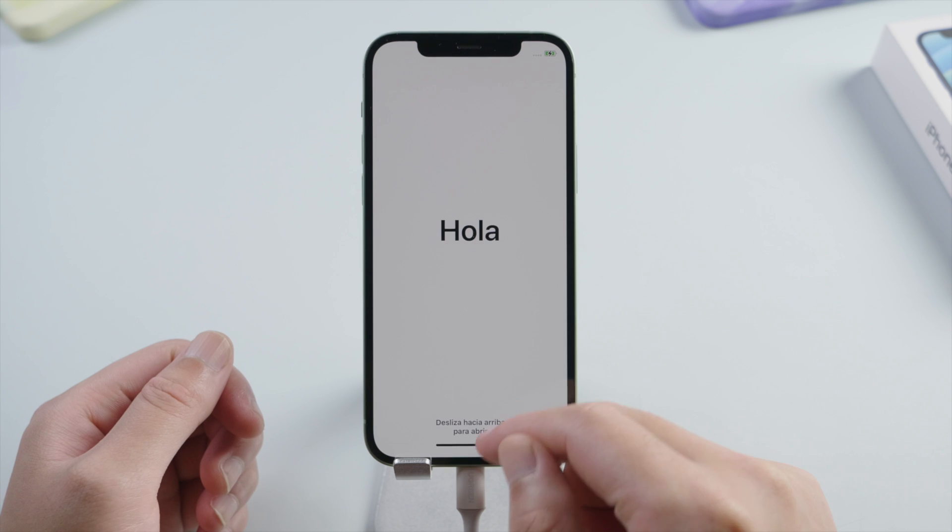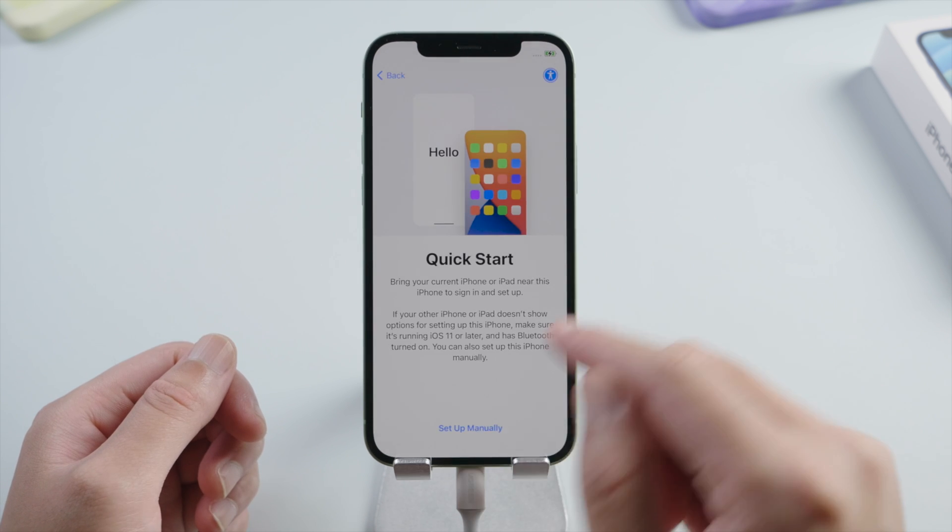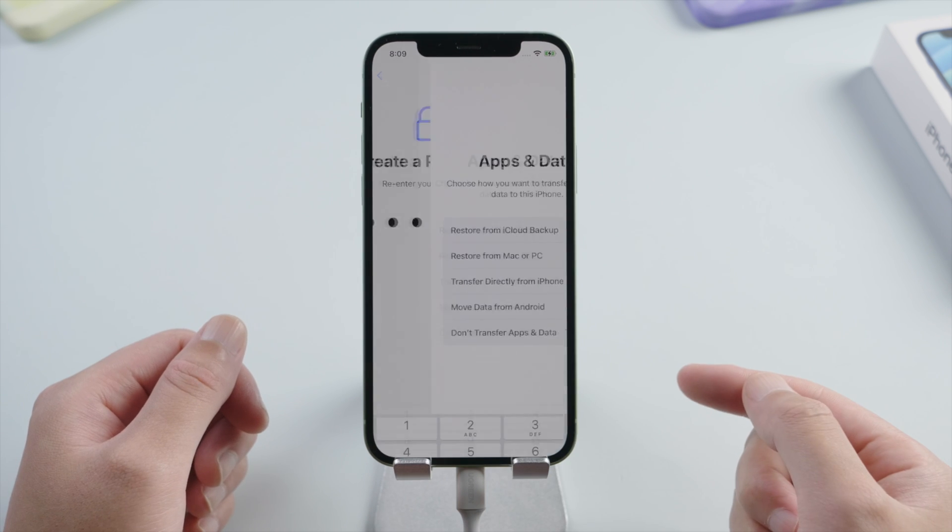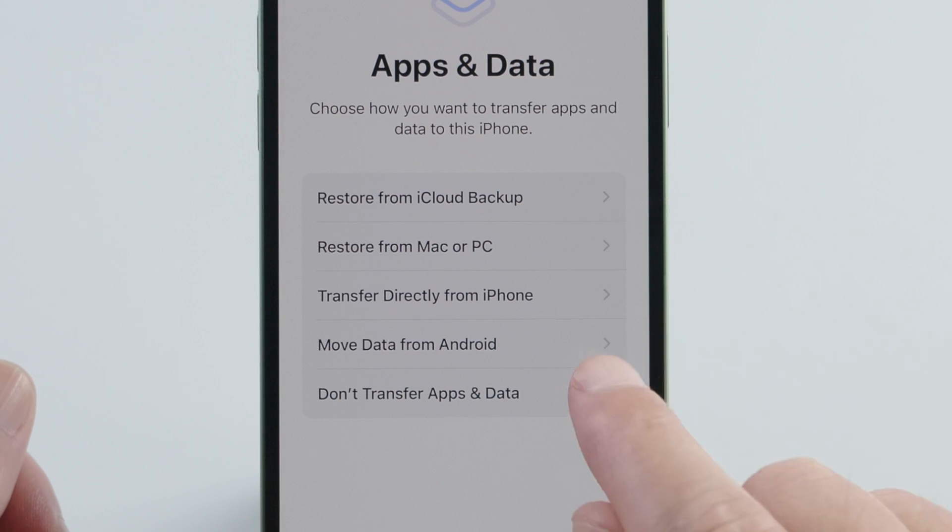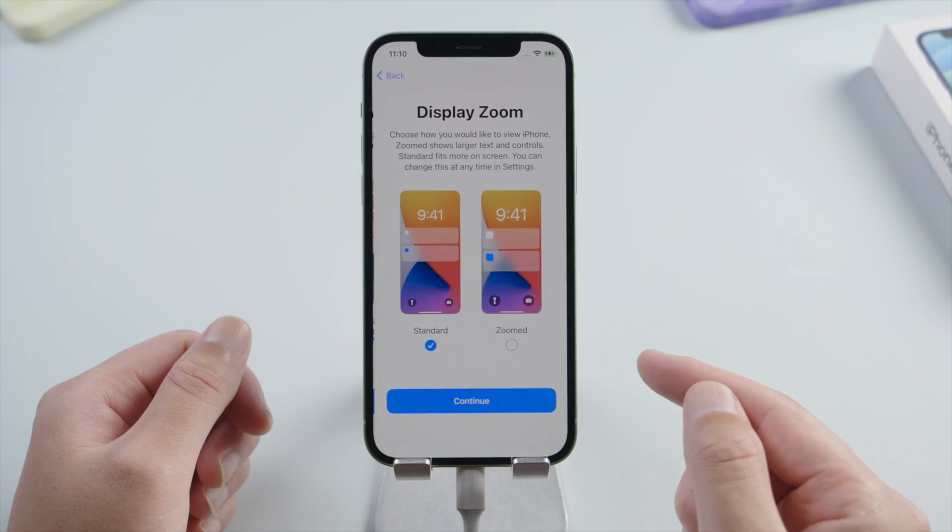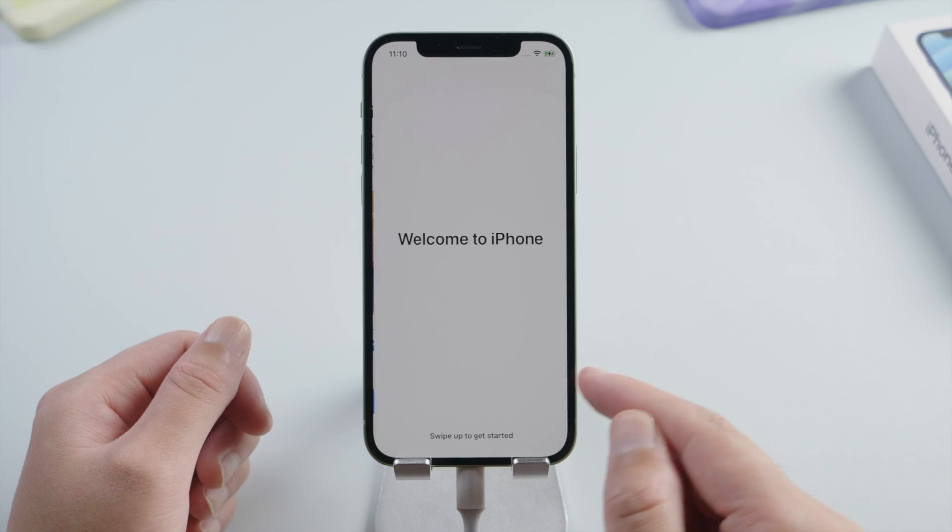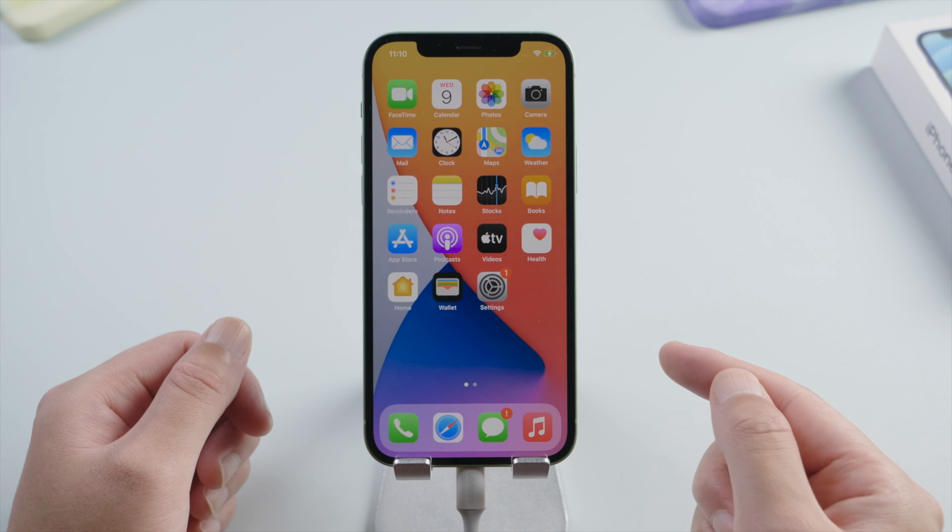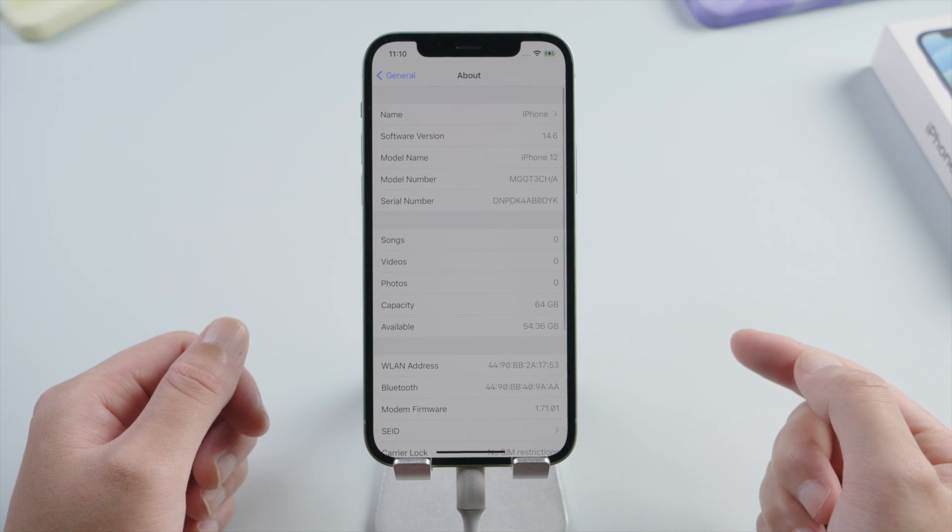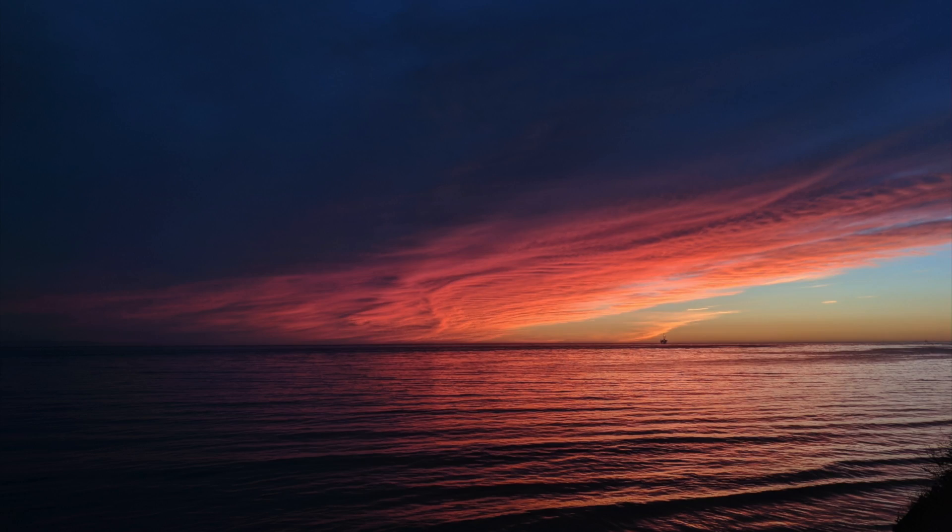Then we go ahead and set it up. Make sure to select 'Don't transfer apps and data' during this process. We'll do it later. Okay, so now we're back on iOS 14. Let's go ahead and restore everything back.